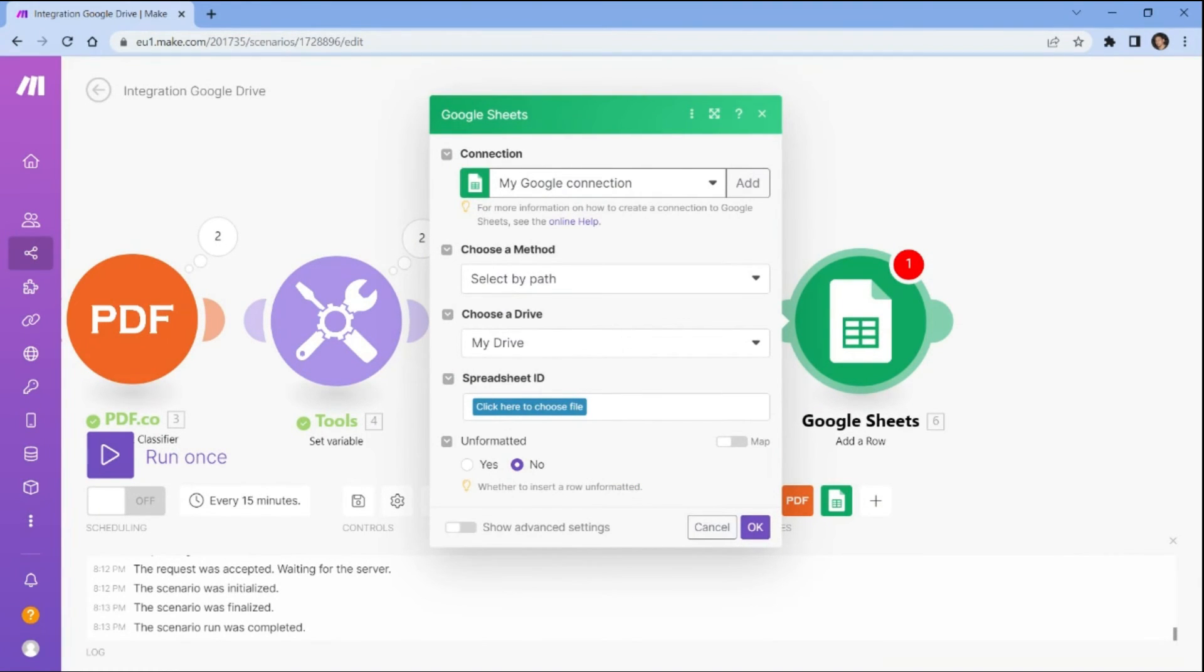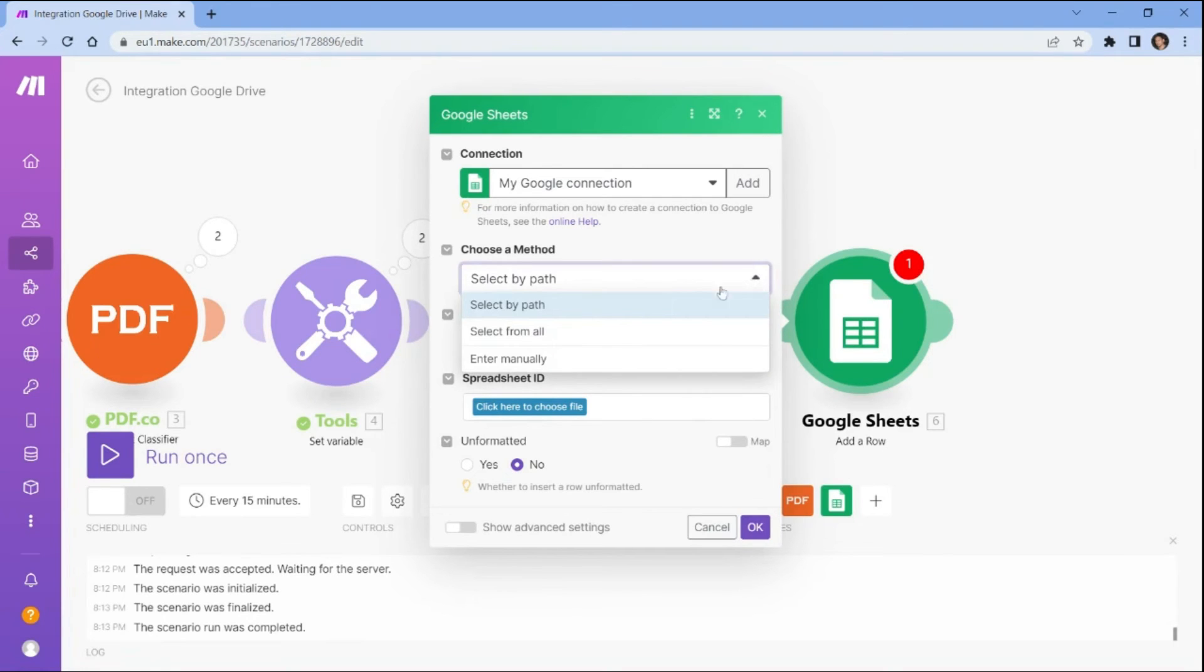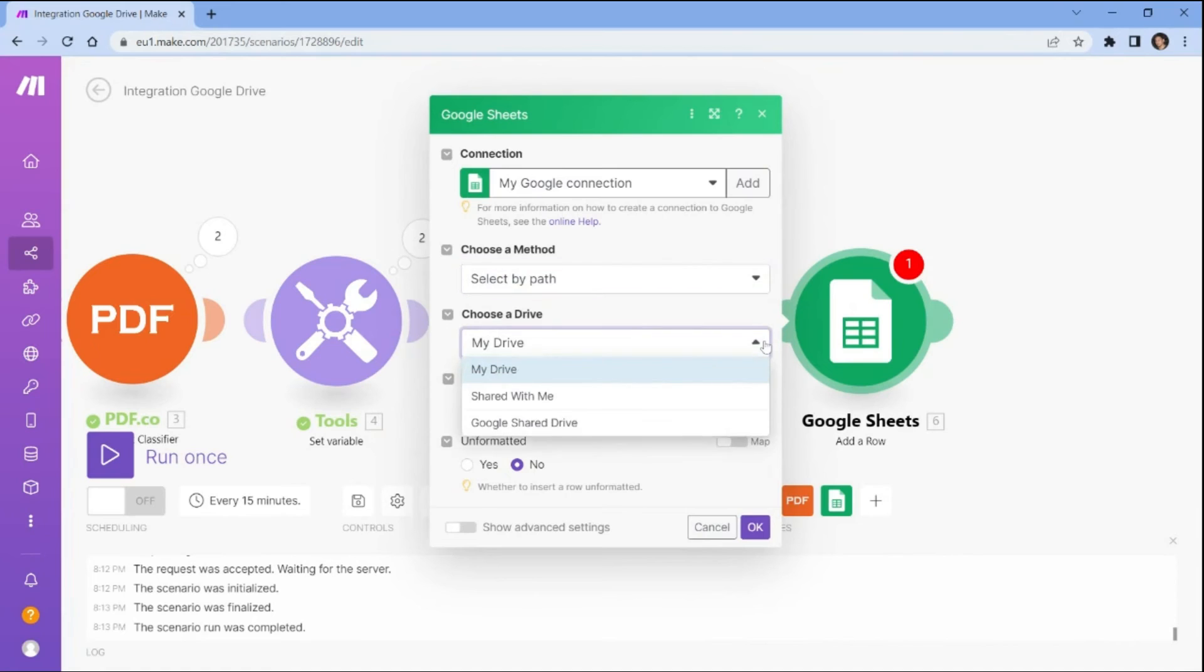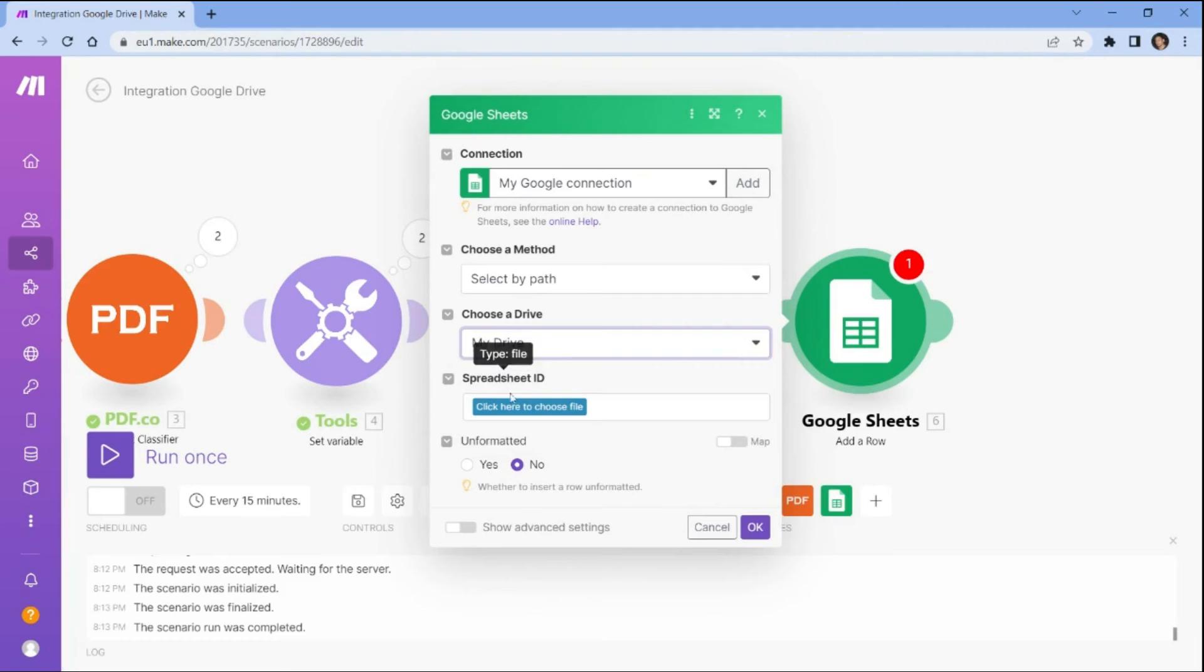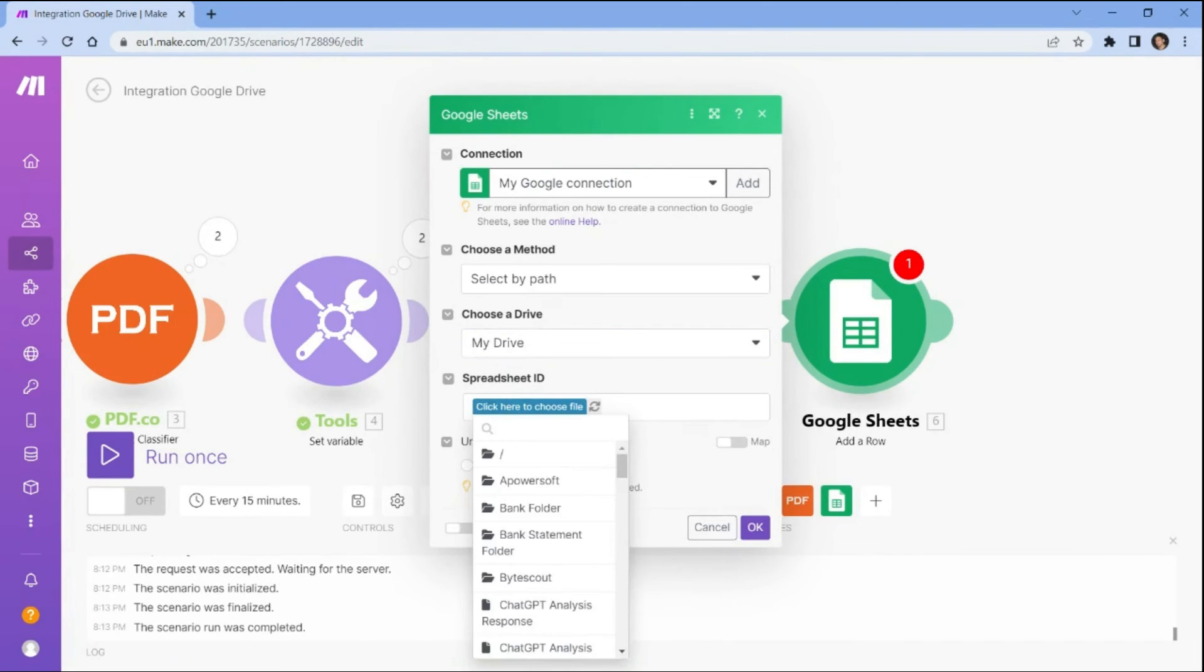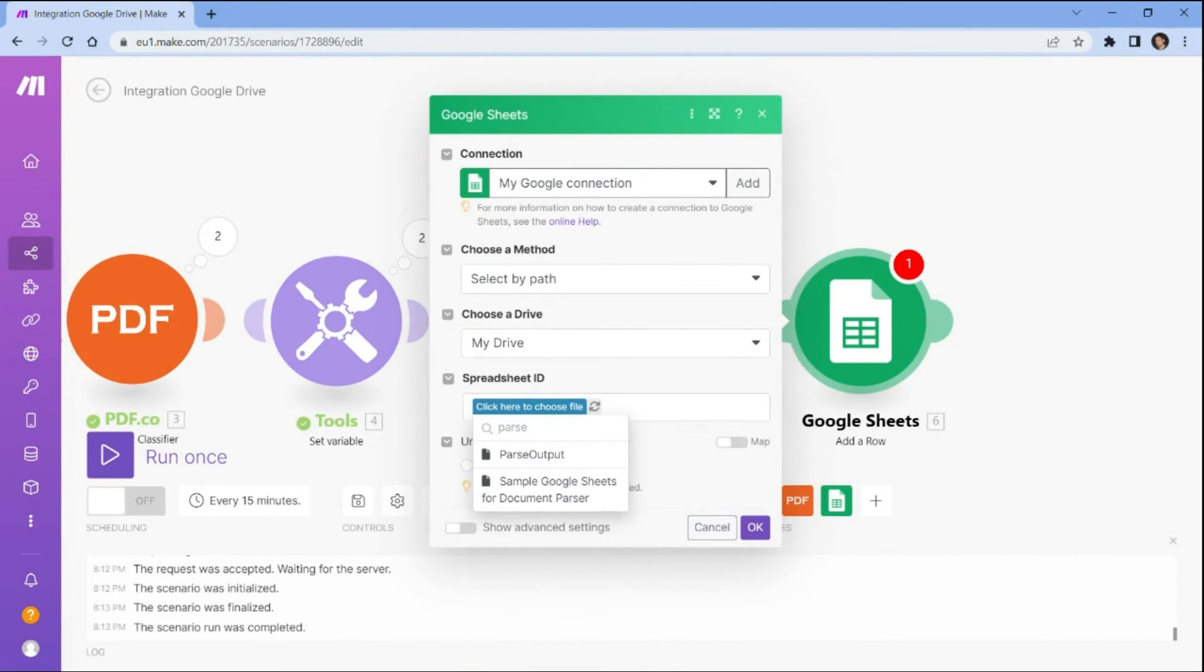Next, choose a path and method for accessing the spreadsheet. Then select my drive as the drive to be used. Enter the spreadsheet ID for the specific spreadsheet where you want to save the parsed data values.